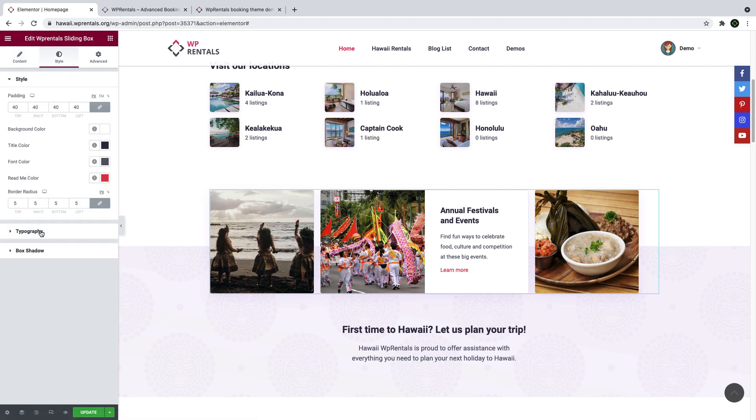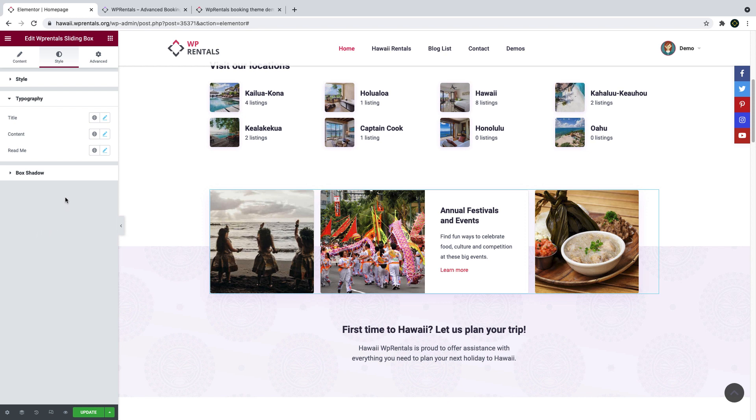In styling options, you can design the card as you wish by changing the colors, padding, and several other elements.